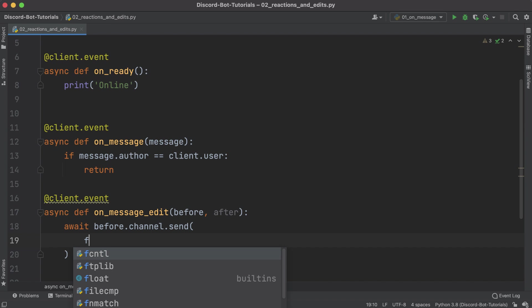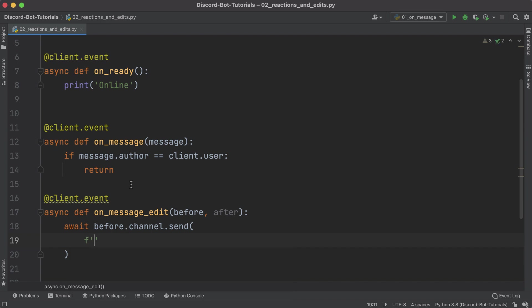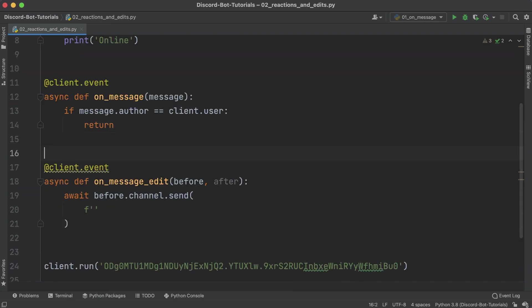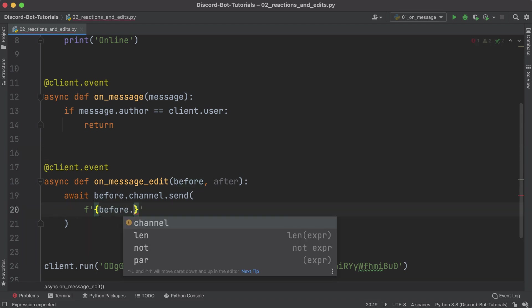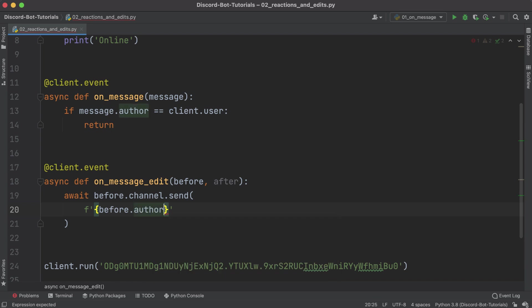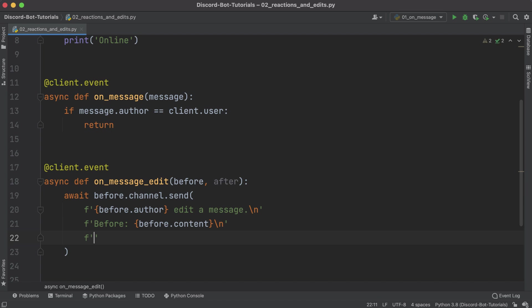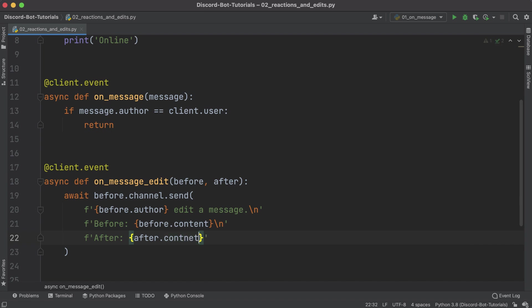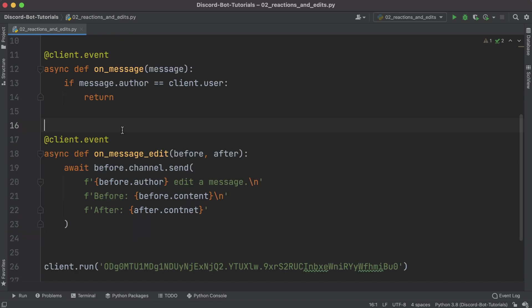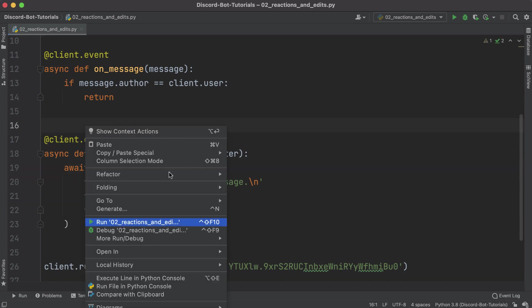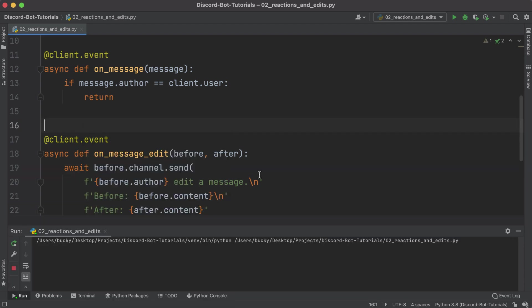So before.channel.send - we can use the f string for this. We can say the author edited a message, and then on the next line we can just say what it was before, or in other words the original message: before.content. And on the last line we can just say after.content. Actually before I run this, this should be content not continent.